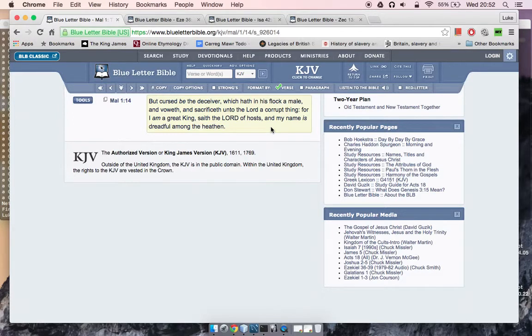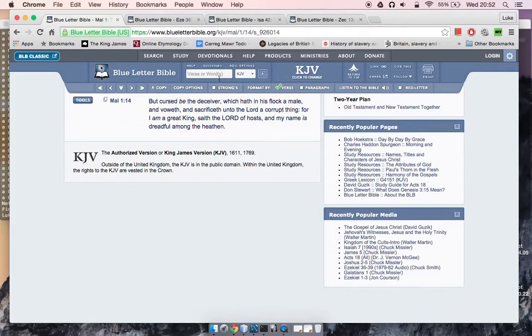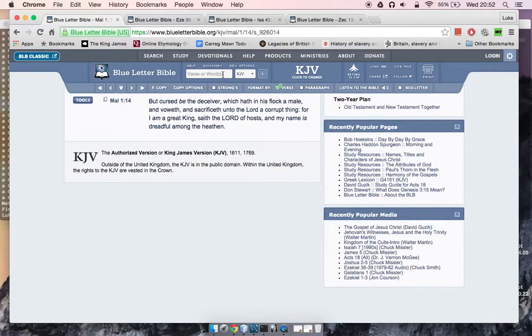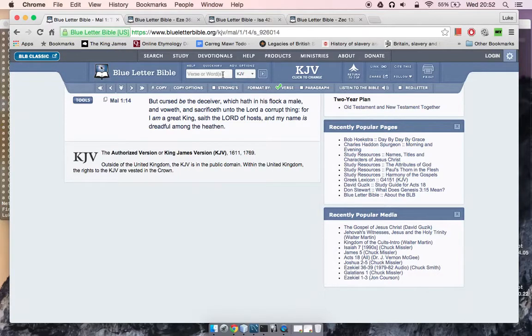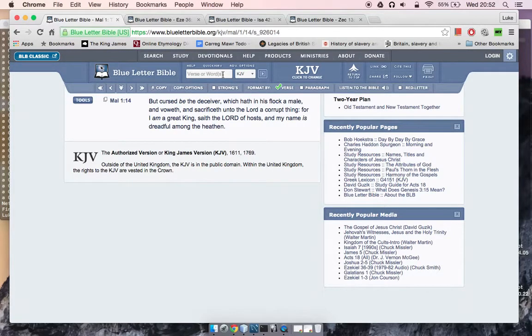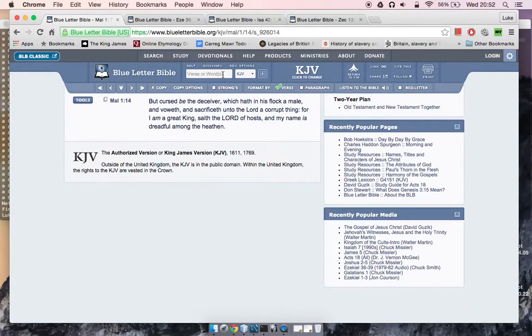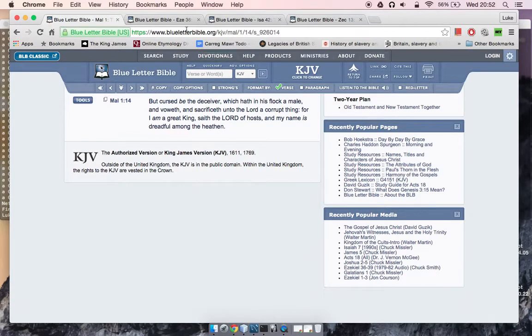And you saw that with Rahab the harlot, right? She was saying how the people in Jericho were just like, yo, hell, you don't want to mess with them Israelites. Not because of the Israelites themselves, not because they knew how to keep the laws, but because of the higher power, because of Yahawah.